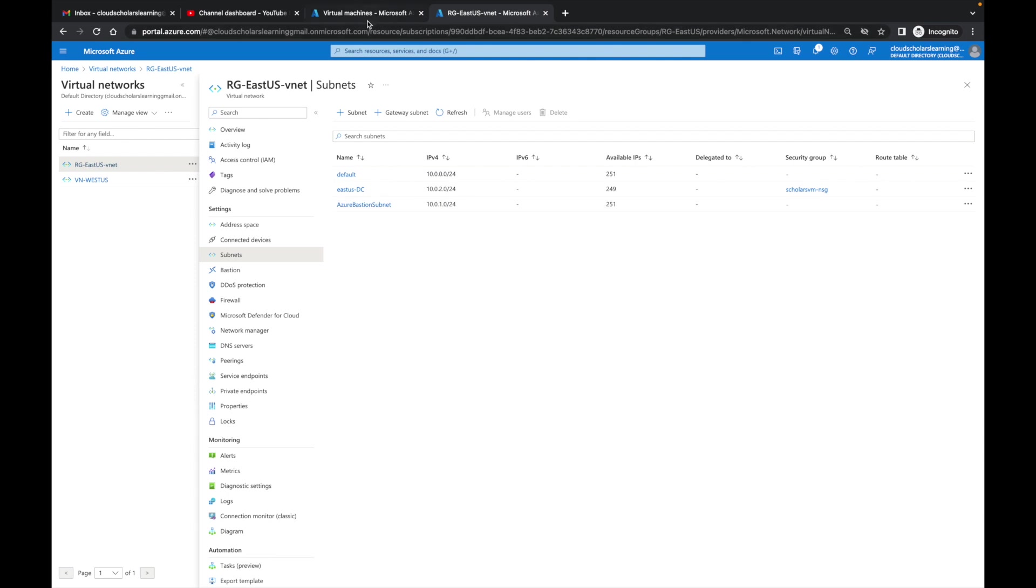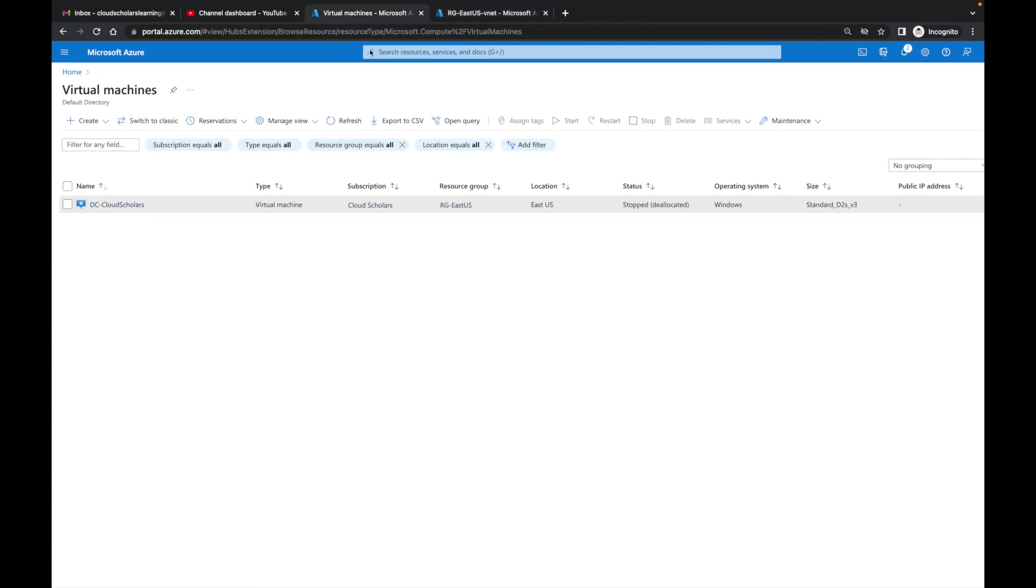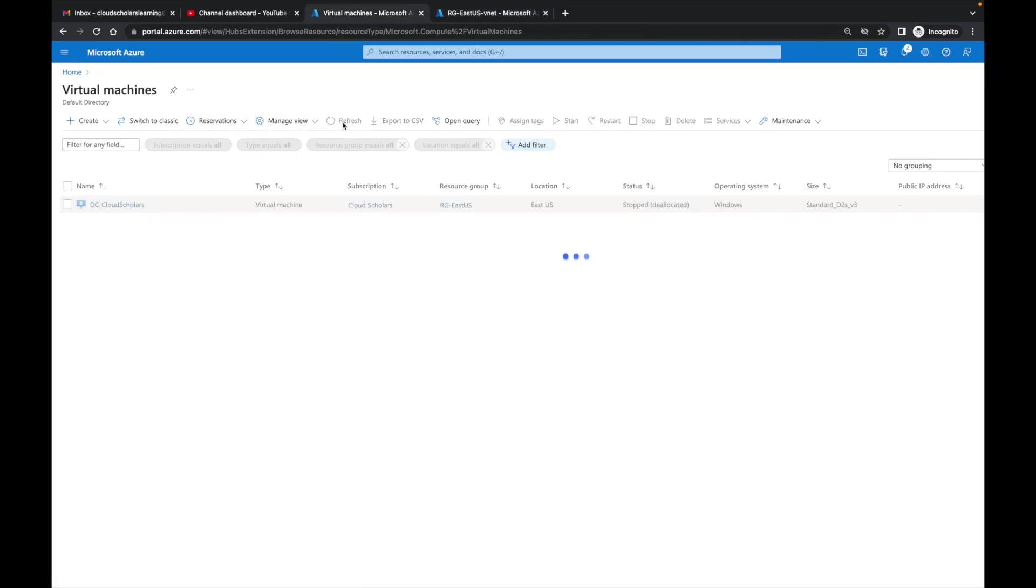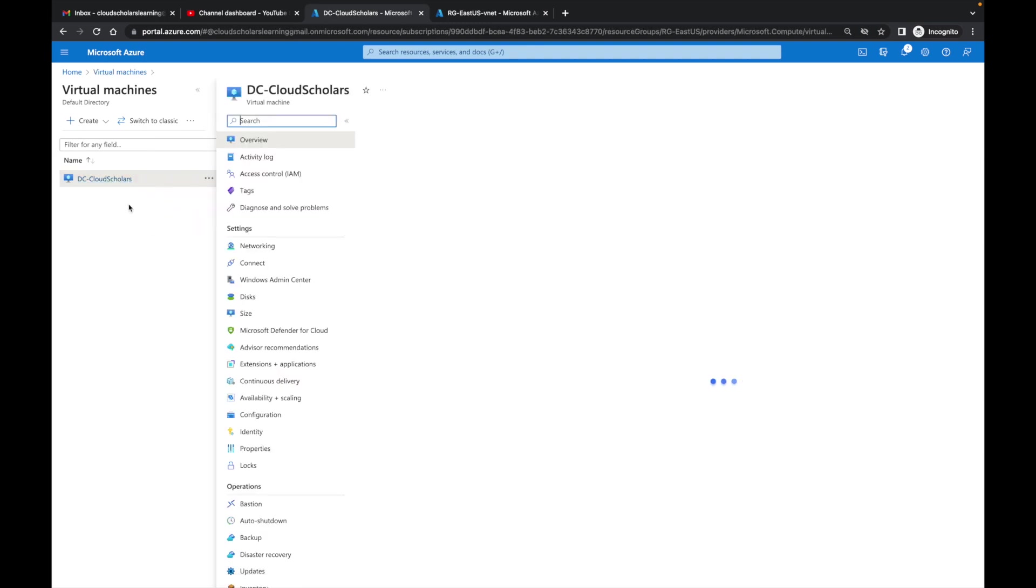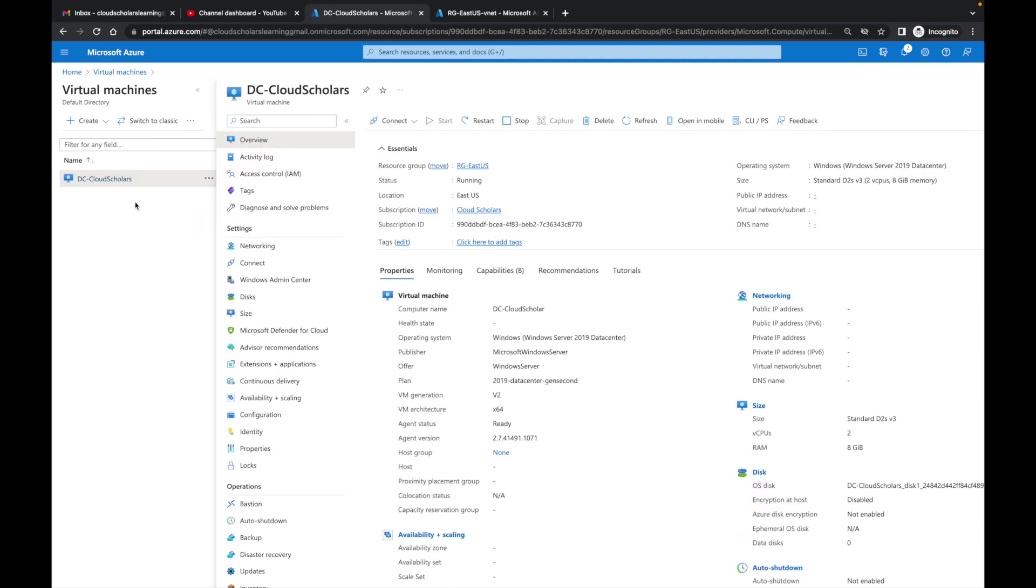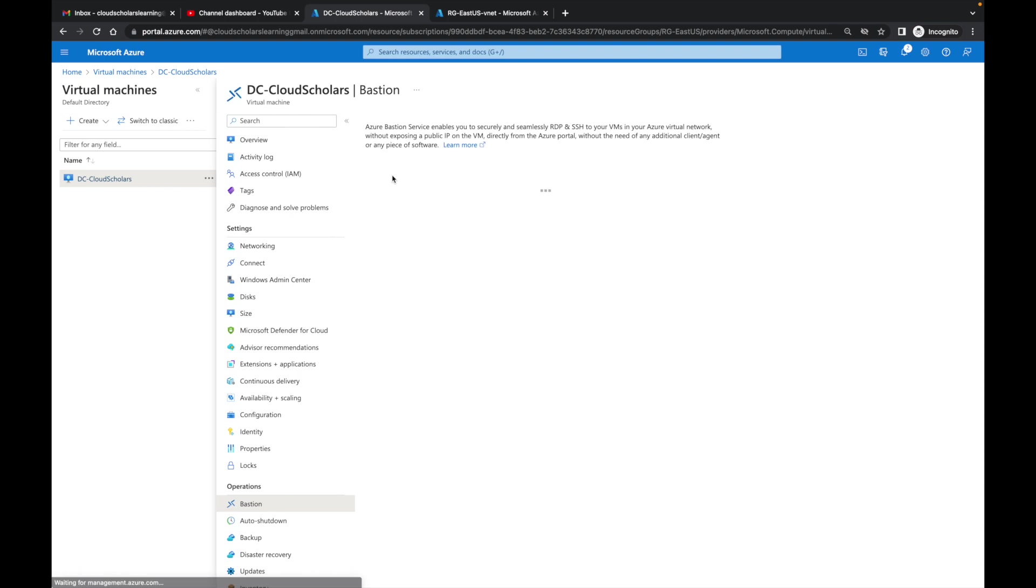Once we're done there, I'm going to jump back over to the virtual machine. Let me refresh this. You see now it's running and I'm going to come over here where it says connect. I'm going to hit the drop-down and you see RDP, SSH, and Bastion. I'm going to click on Bastion.